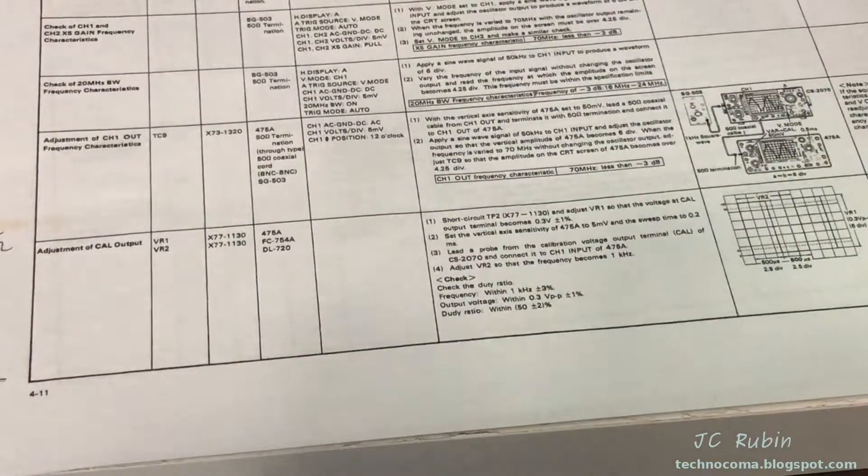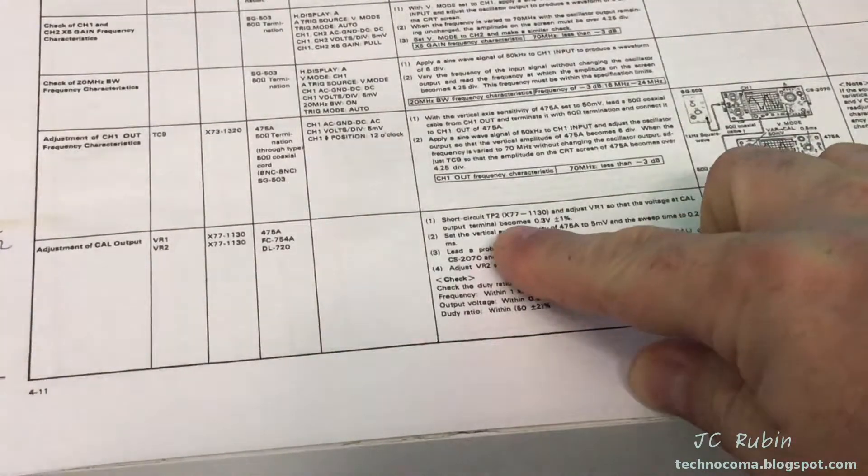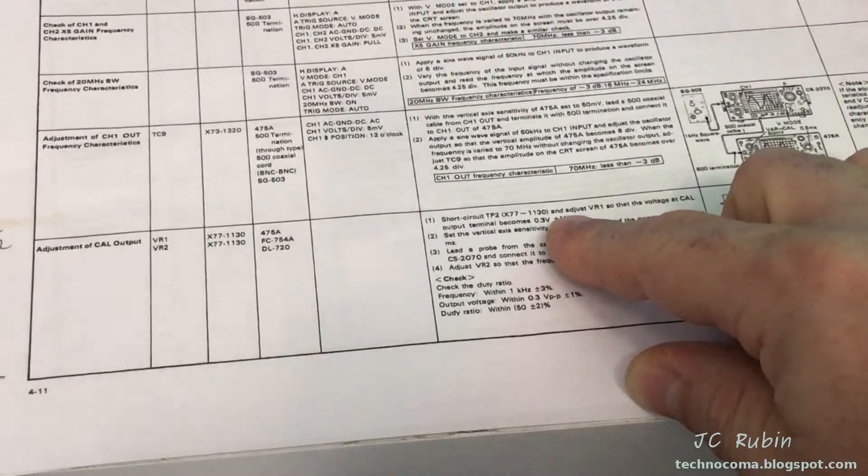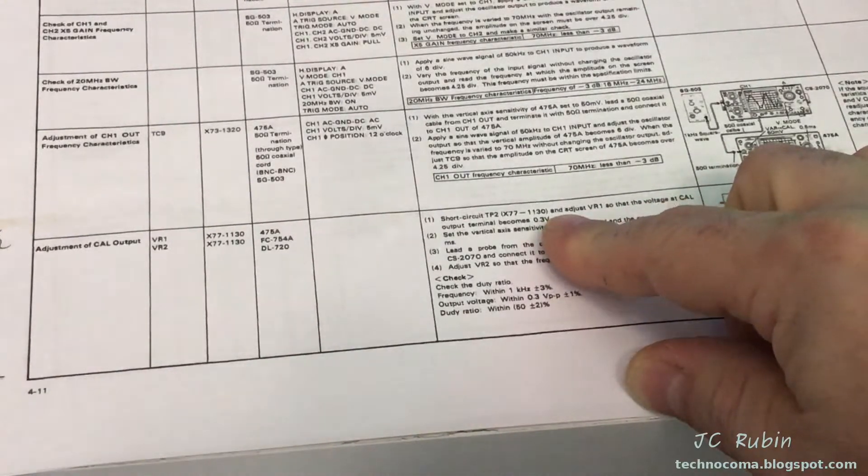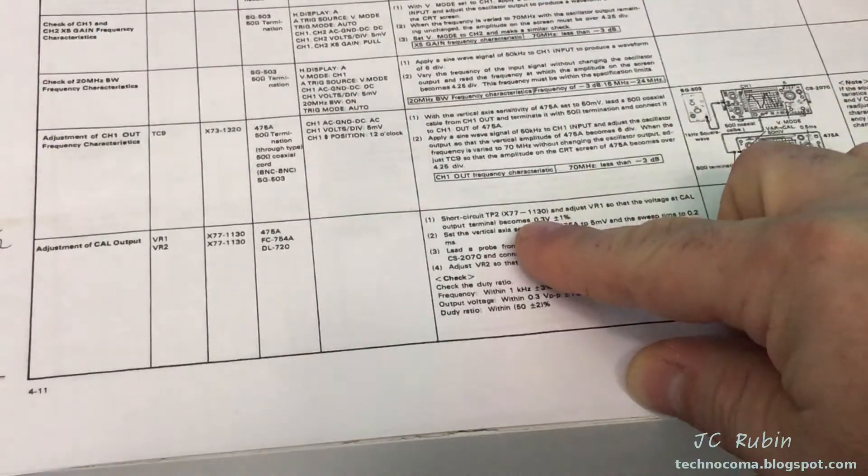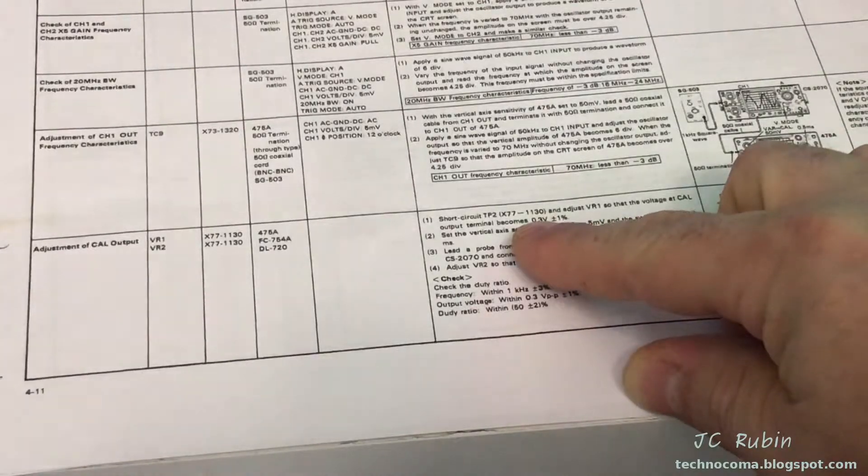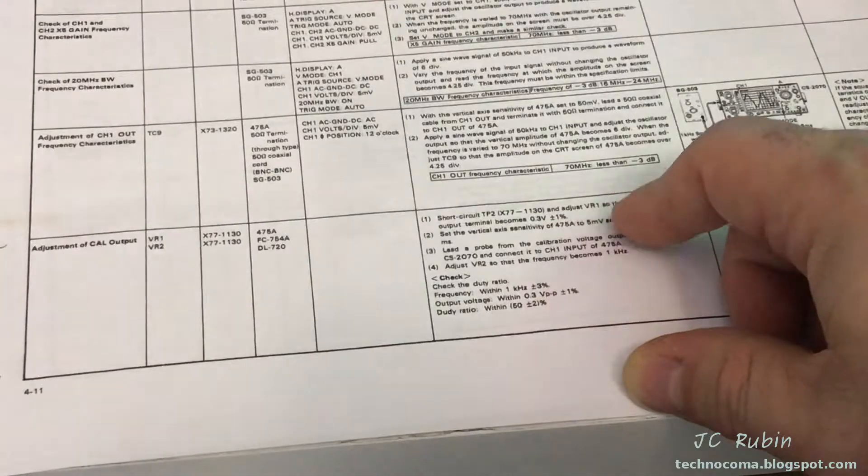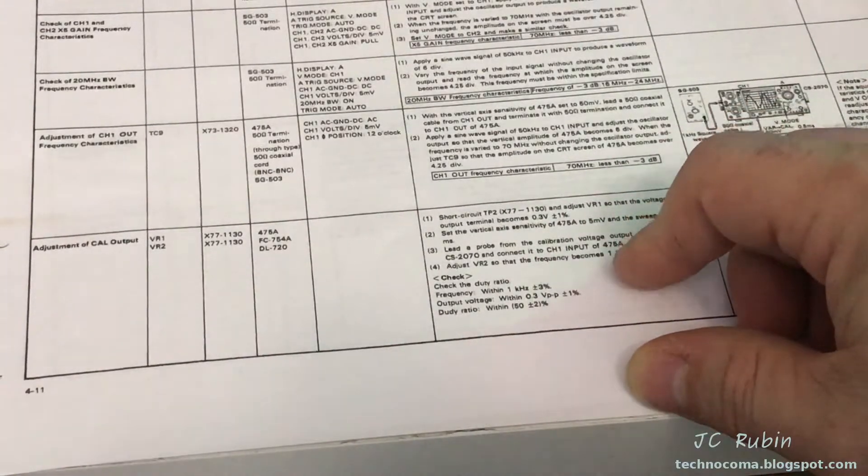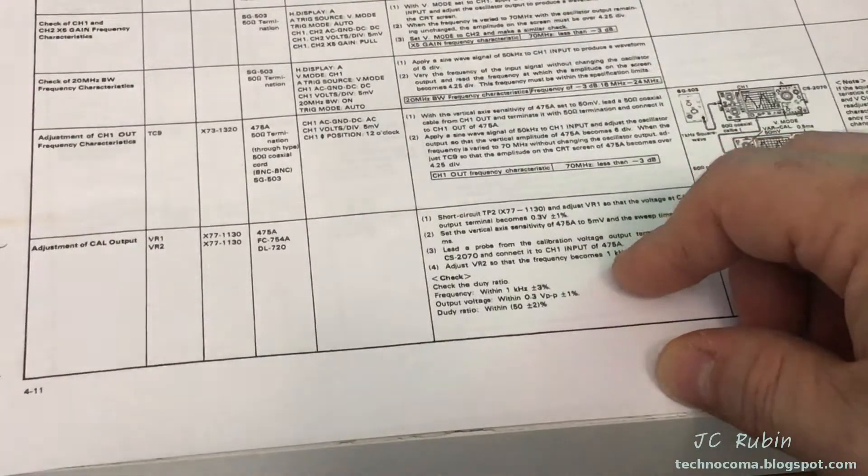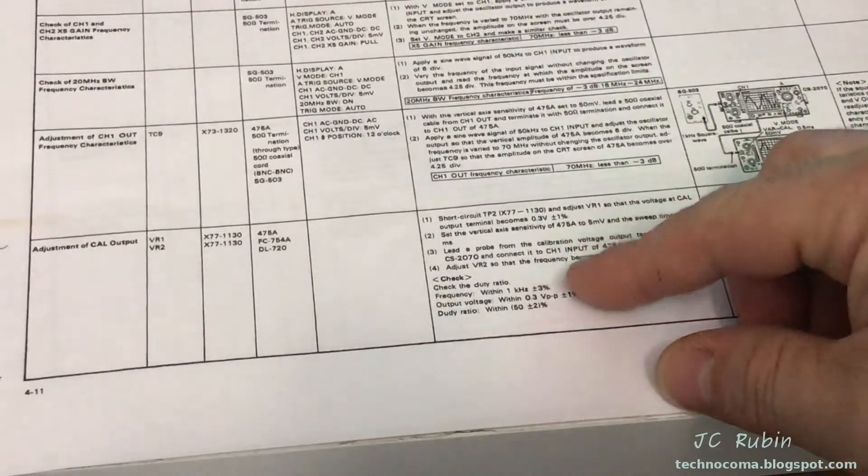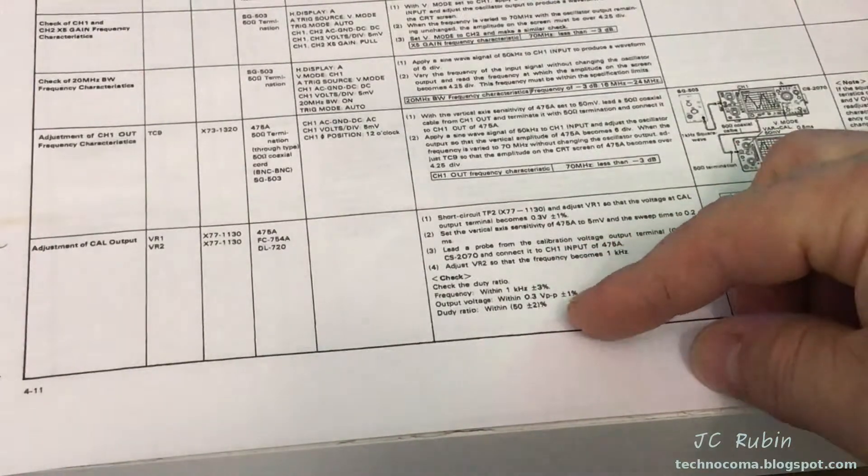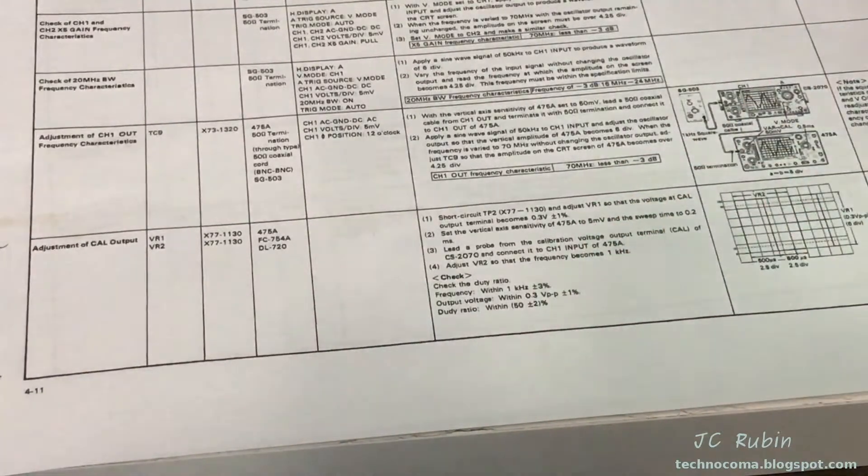The next step talks about adjusting the calibration output. The first step talks about short-circuiting test point 2 on this particular board. I identified this board in documentation and on the machine. There is no test point 2, neither on the documentation or the machine. I'm not going to do it on this oscilloscope. I'm going to plug the hand tech right into the calibrated output, do all measurements on a modern oscilloscope, and see how that looks.